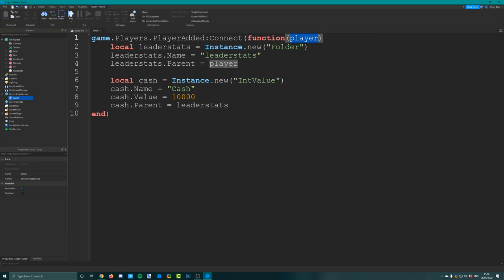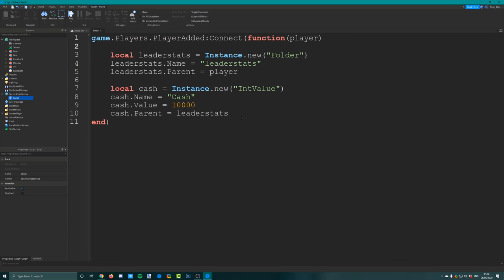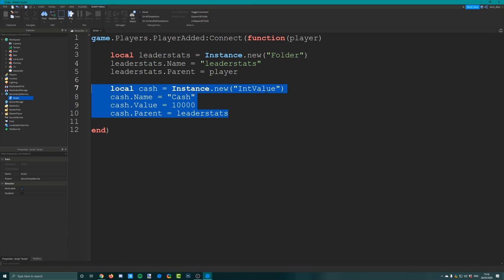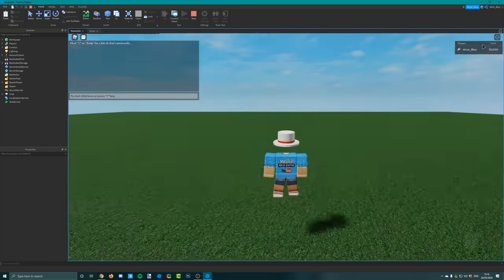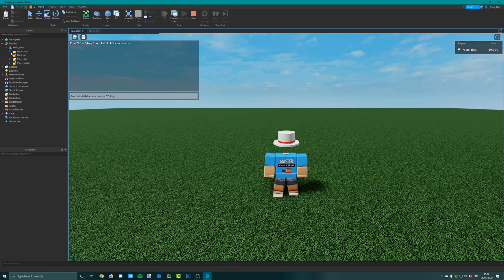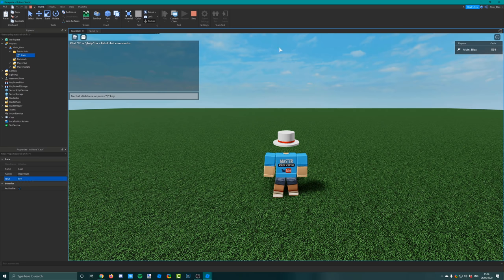Roblox passes us the player that joins the game, so whatever we do to this player will be done to whoever joins. We're inserting a folder into the player called leader stats - it has to be called leader stats if you want it to show up on the leaderboard. Inside that folder we're inserting an int value called cash, giving it a value of 10,000 to begin with. That should cover enough cash to buy the pets. If you play the game now you'll see the leaderboard showing up and the leader stats folder with the cash.